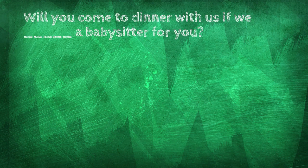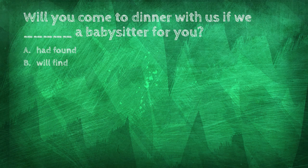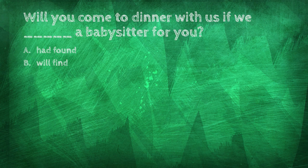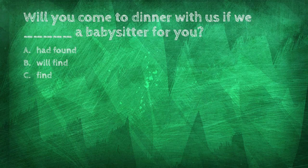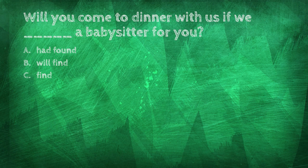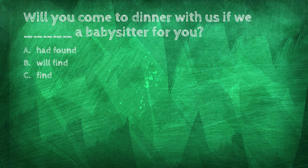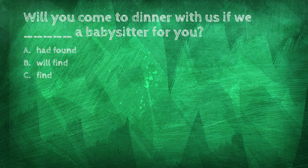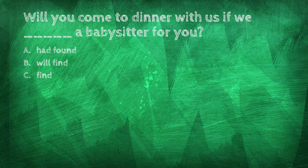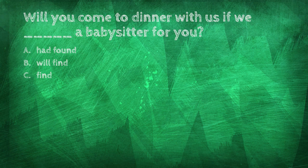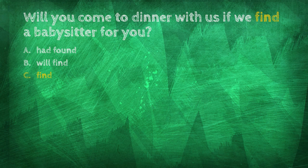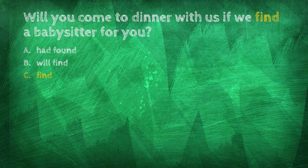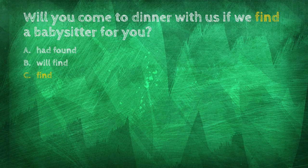Will you come to dinner with us if we blank a babysitter for you? Had found, will find, find. Will you come to dinner with us if we find a babysitter for you?